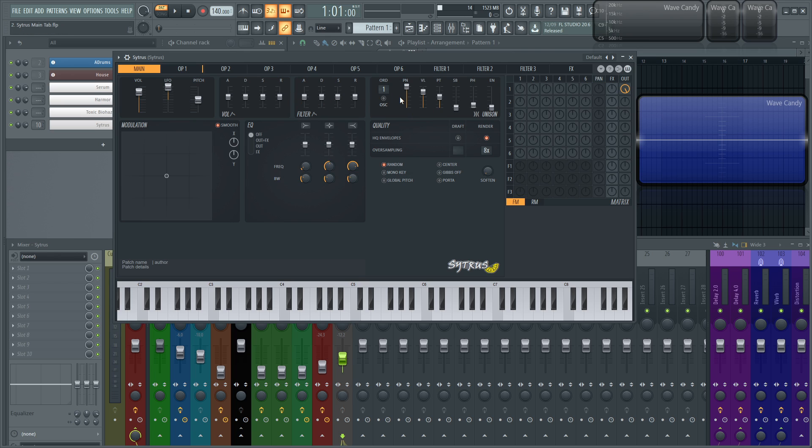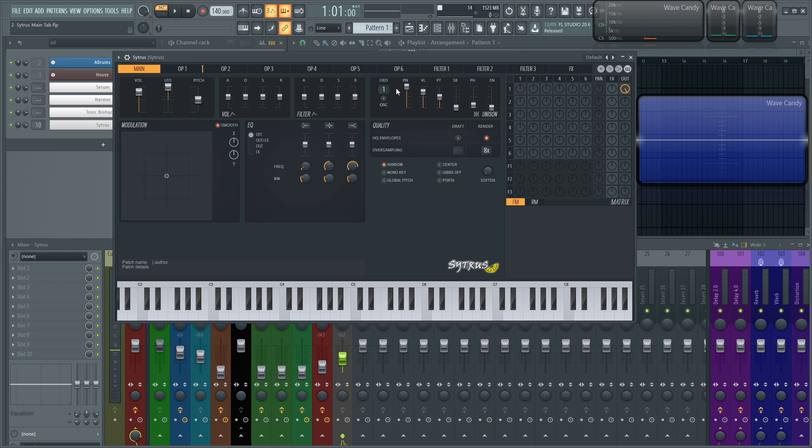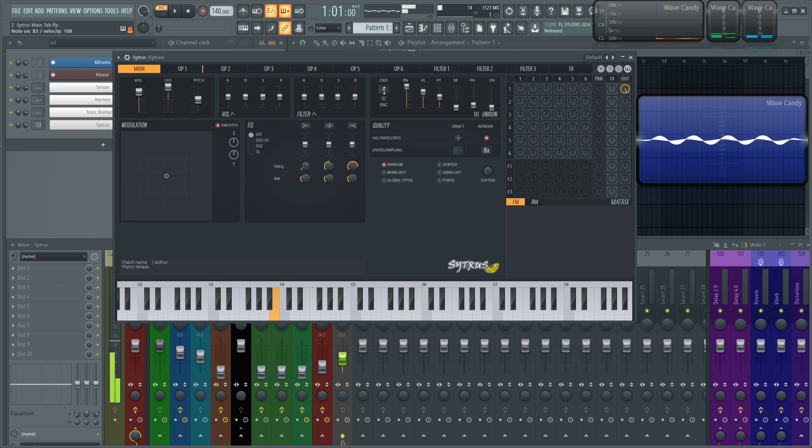So next up, we have our unison section or order here. One right now basically means that this is going to be one voice. So we hit one note, and there's going to be one note coming out. The higher we increase this, let's say to four, that's basically adding four additional voices to your patch.